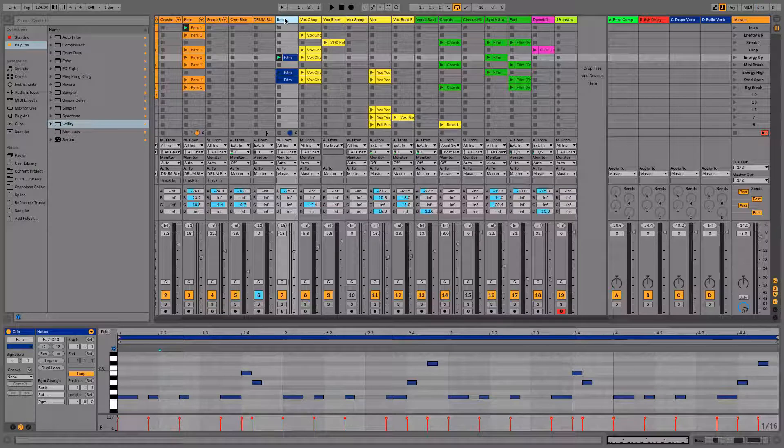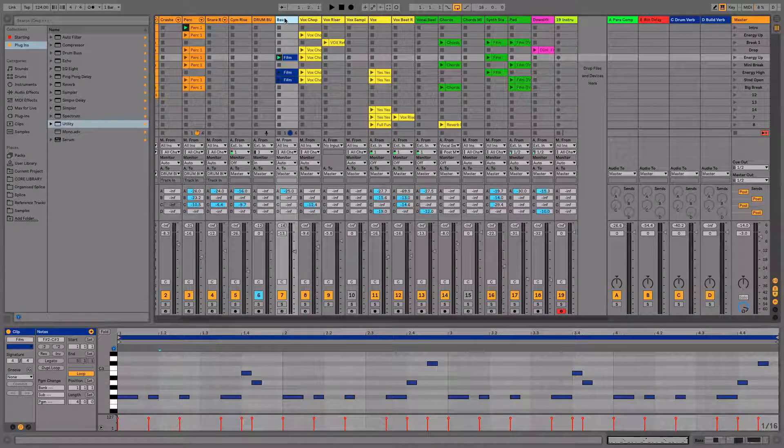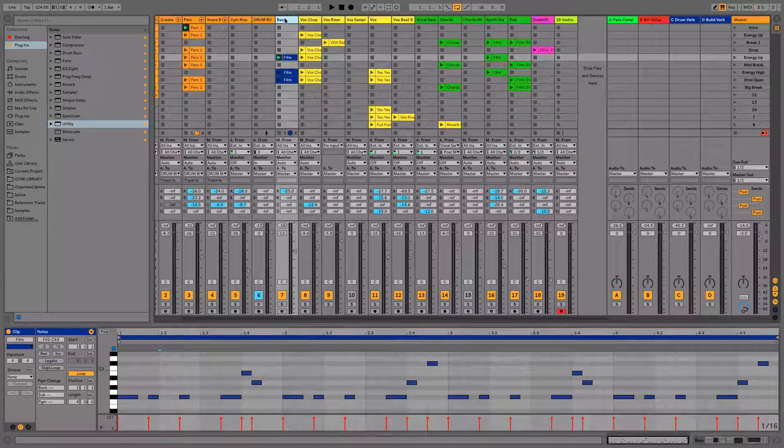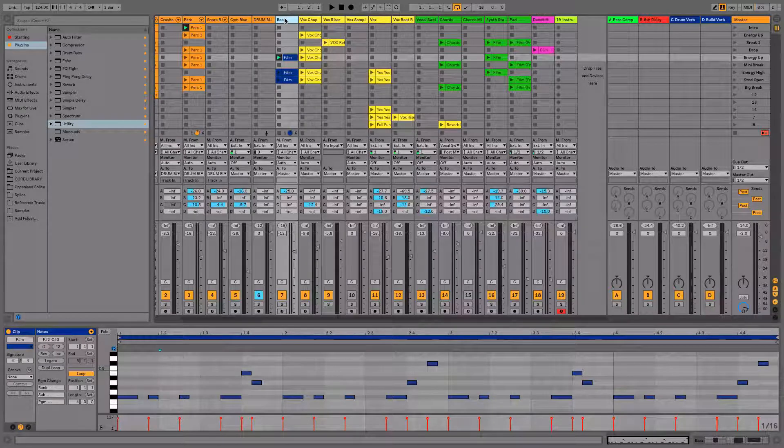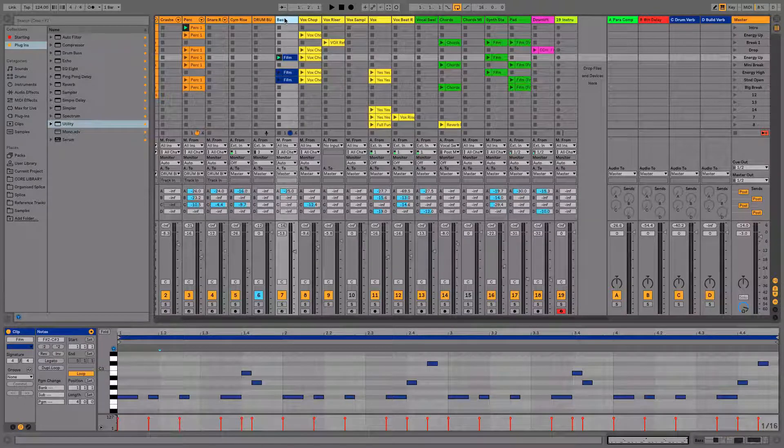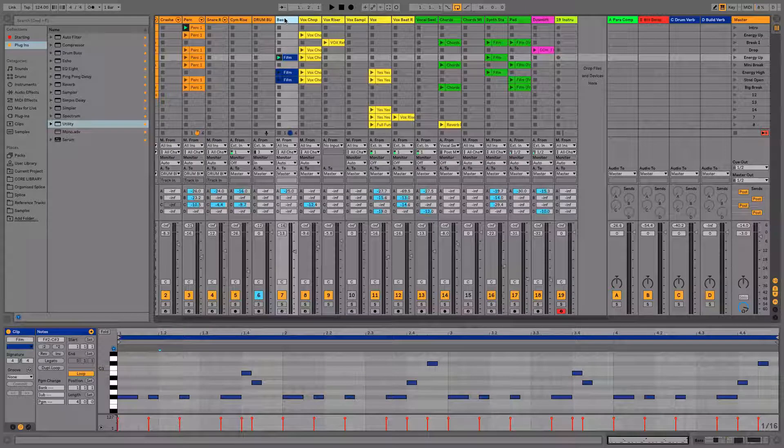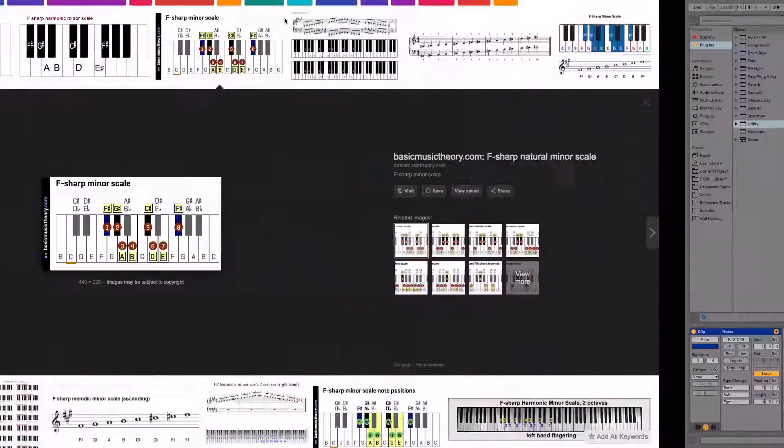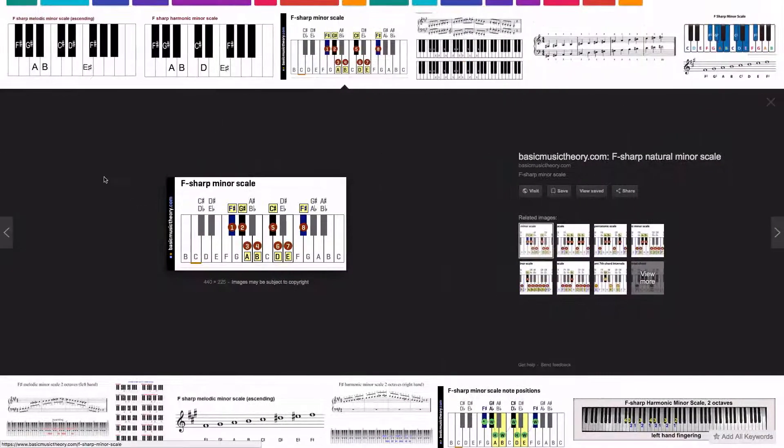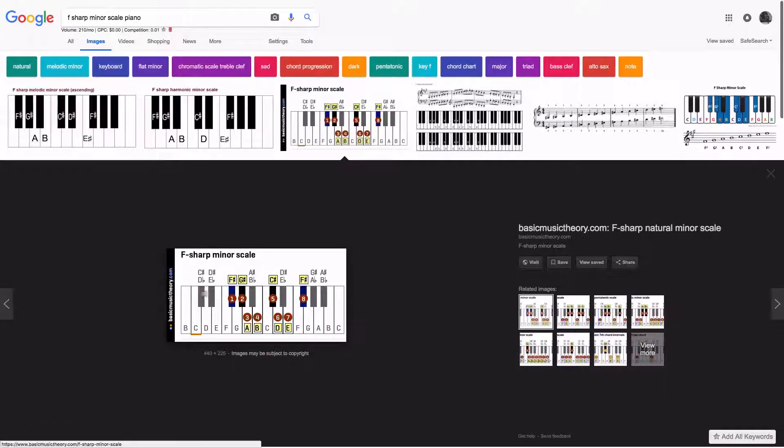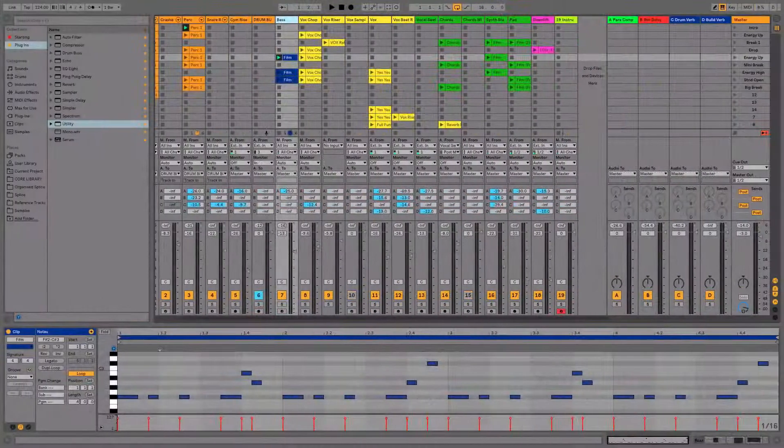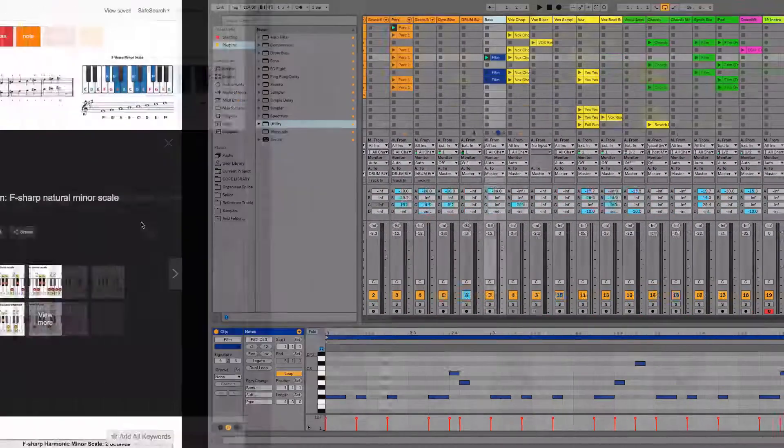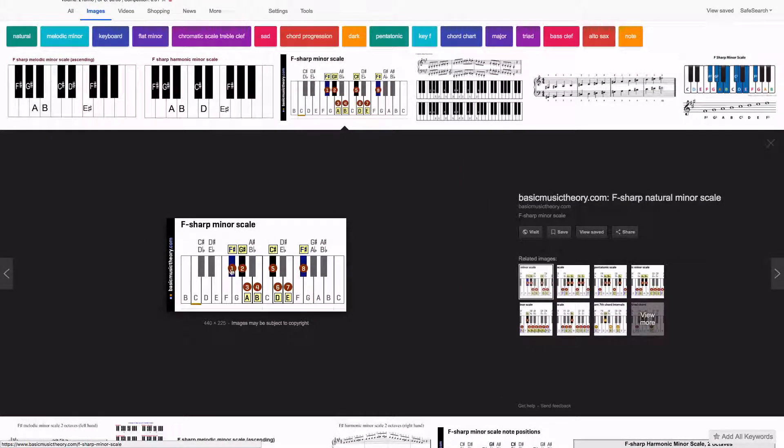So we want to use the F sharp minor scale of notes and quite simply all we need to do is Google that, find out what notes are in that scale and use just those notes. And over on this screen just here, I've Googled F sharp minor scale on piano because we're going to be putting it onto the piano roll in Ableton. And we can see that if we're writing in F sharp minor, these are the notes that we want to use.